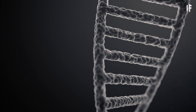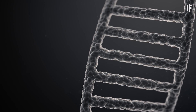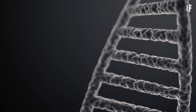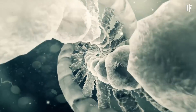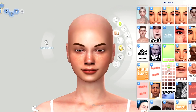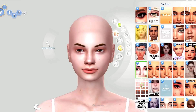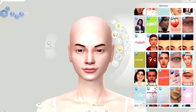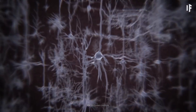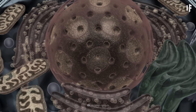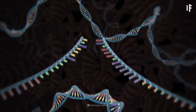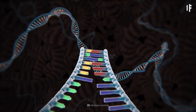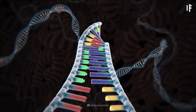DNA is short for deoxyribonucleic acid. And even though 99% of your DNA is the same as everybody else, it's the instruction manual for what makes you, you. DNA is what makes up your genome. Your genome contains 3 billion bases, 20,000 genes, and 23 pairs of chromosomes.